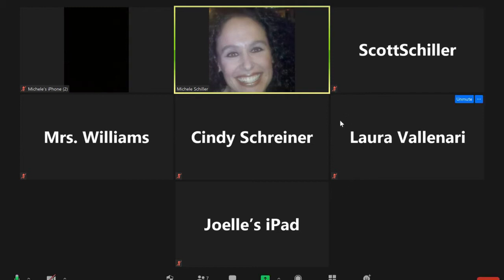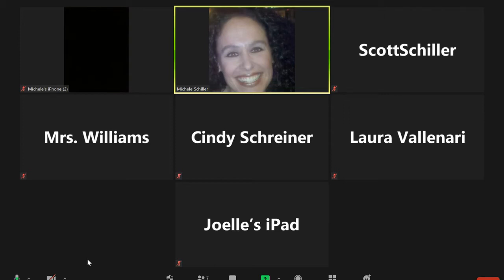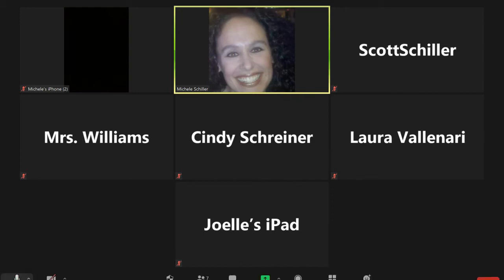You'll notice that there are red microphones with slashes around them for the other participants, but not on mine because I've unmuted myself. A lot of your teachers are going to ask that you are muted, or they're going to mute you. Sometimes it's because having too many participants with open mics causes noise or interference. During direct instruction, your teachers may ask that you're muted. During class discussions, they're going to ask that you participate. Down in the bottom left corner is where you can see the microphone icon.